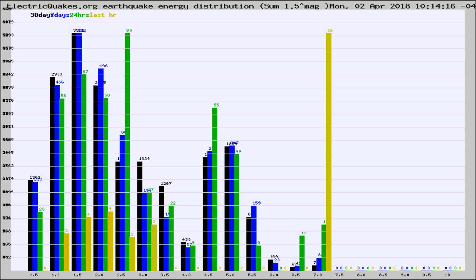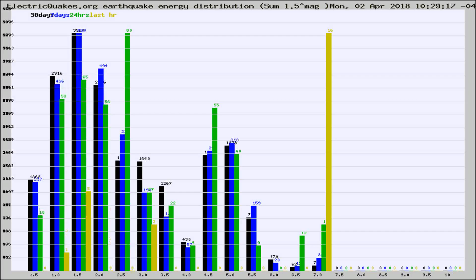Now you're looking at earthquake energy distribution by magnitude. This is worldwide, and you're seeing them changing as they did every 10 minutes within the last hour.